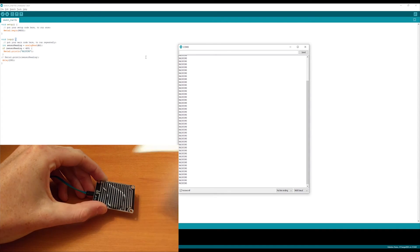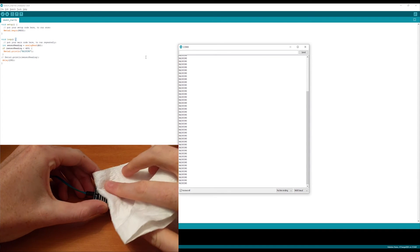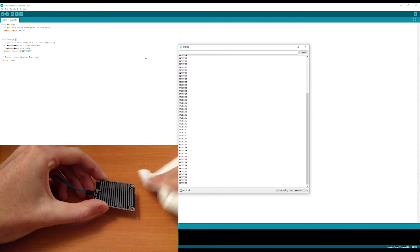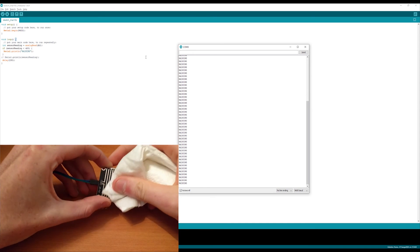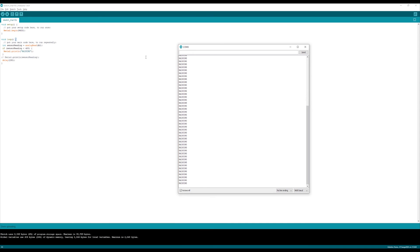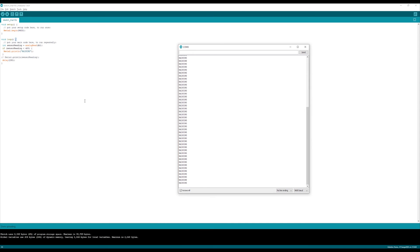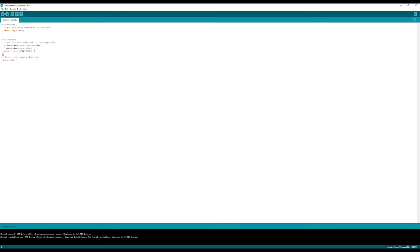Again, just wipe the water off your sensor and you should see that it stops printing to the serial monitor. Like I said before, if you've got code you're wanting to implement, you can just replace the print line statement here with your own code.